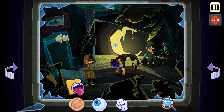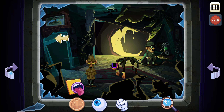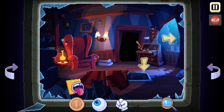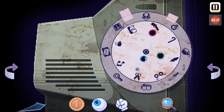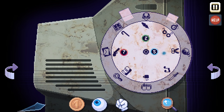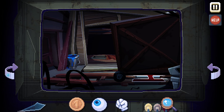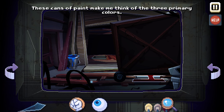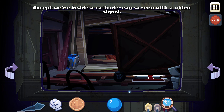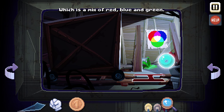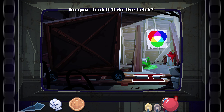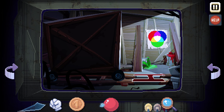First successful disenchantment — we have a regular moon here. Cherry — I think we can get from the ice cream. These cans of paint make me think of the three primary colors: red, blue, and yellow. Except we're inside a cathode ray screen with a video signal, which is a mix of red, blue, and green. A big red ball like a juicy cherry — oh, we got the cherry! Do you think it will do the trick? Let's hope so. We got the cherry.